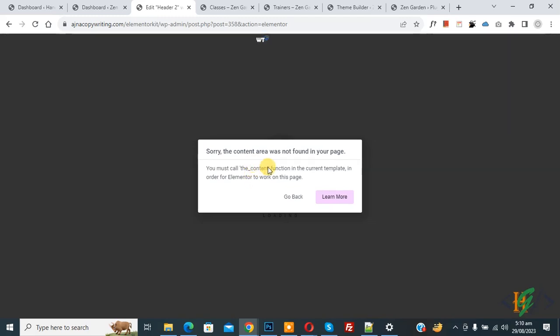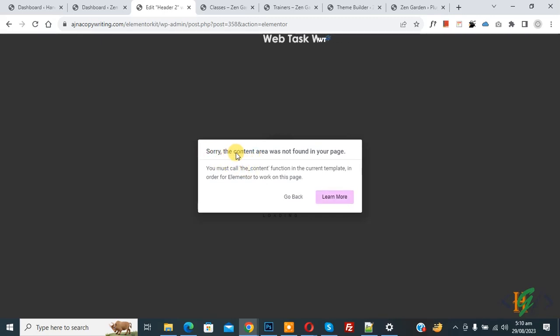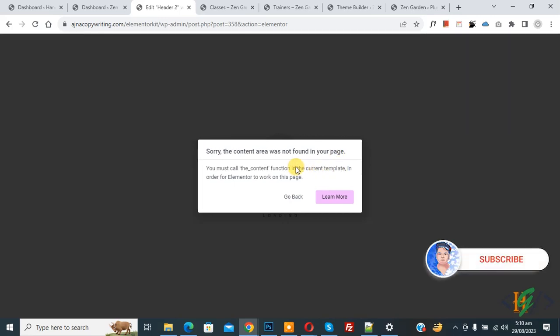Bismillahir Rahmanir Raheem, Assalamu Alaikum, my name is Asan and today we are going to fix the error 'sorry the content area was not found in your page'.